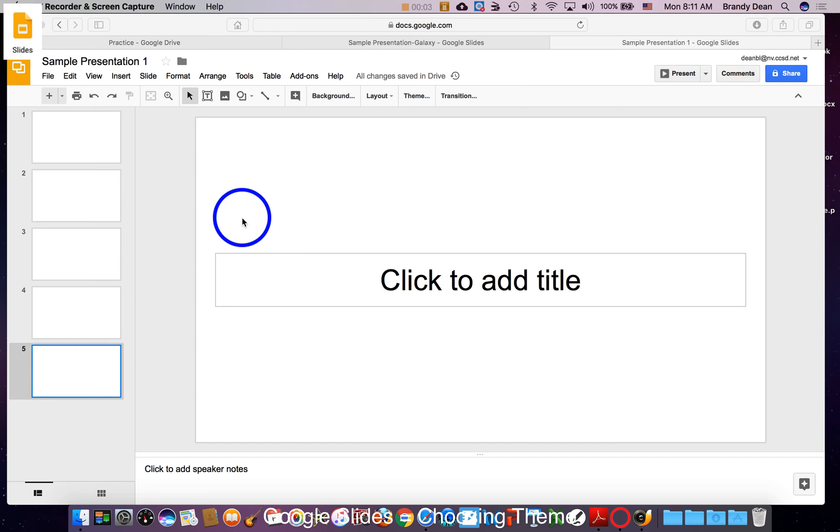When I first get my presentation going, the first thing I like to do is pick a theme because that's going to help me with choices later about placement of text boxes and images and things.